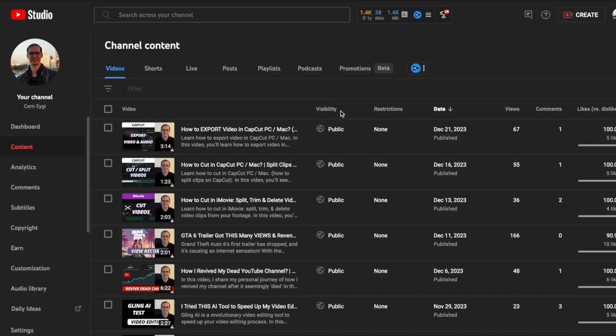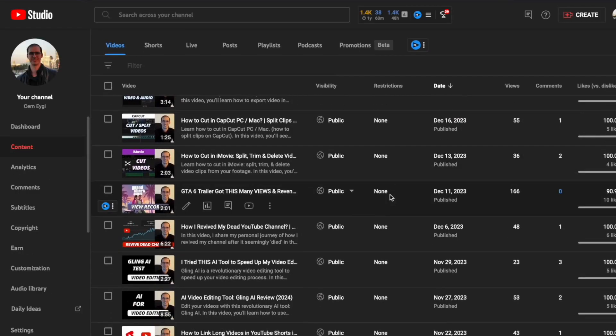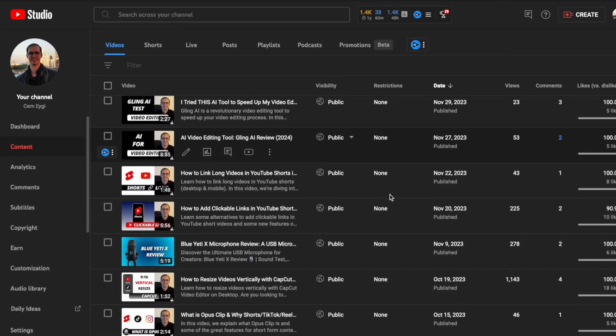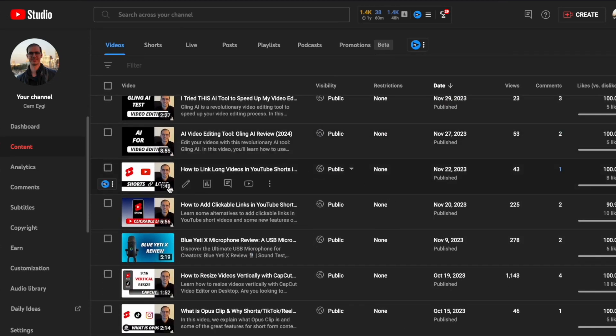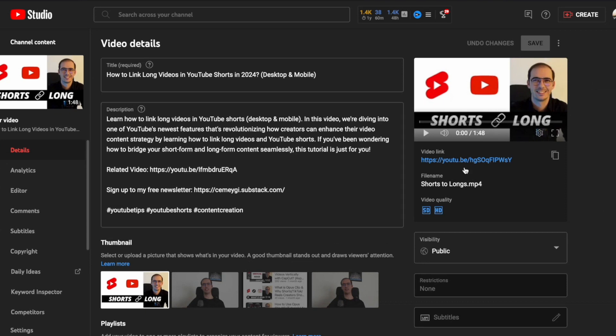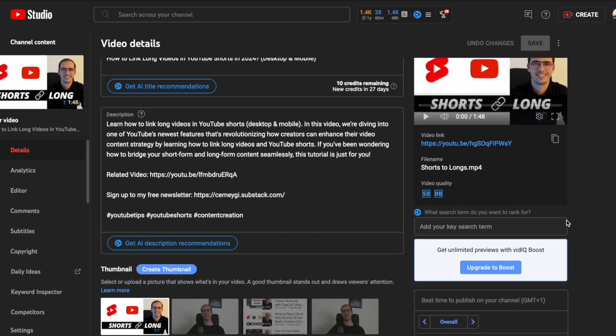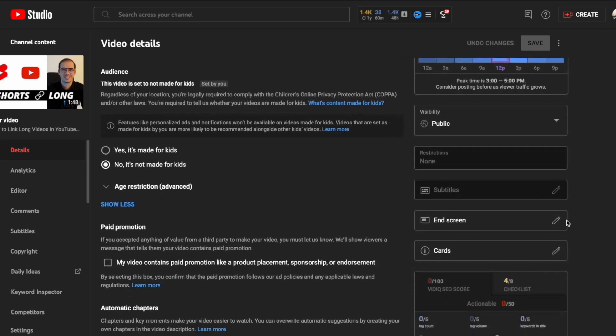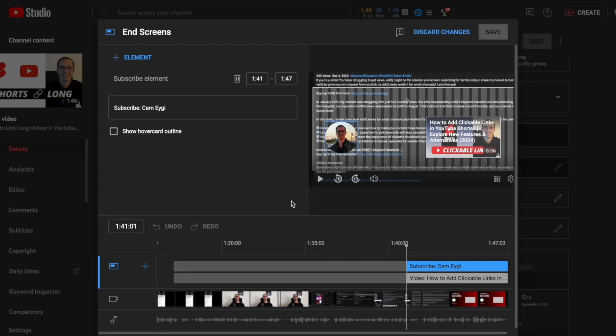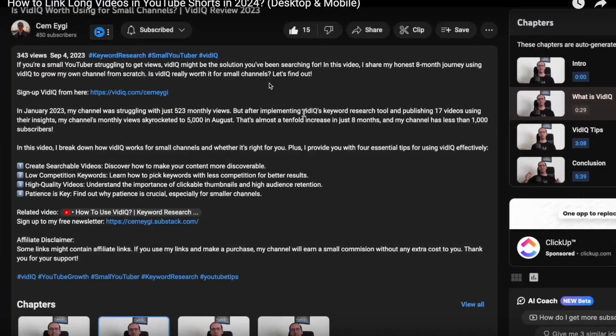The second way is adding end screens to your existing videos. Go to the details of one of your existing videos, scroll down on the right side, and select the end screen button. It will take you to the same place where you can add an end screen.